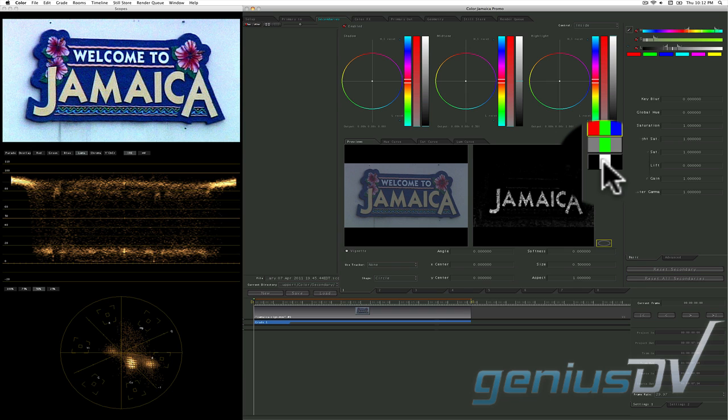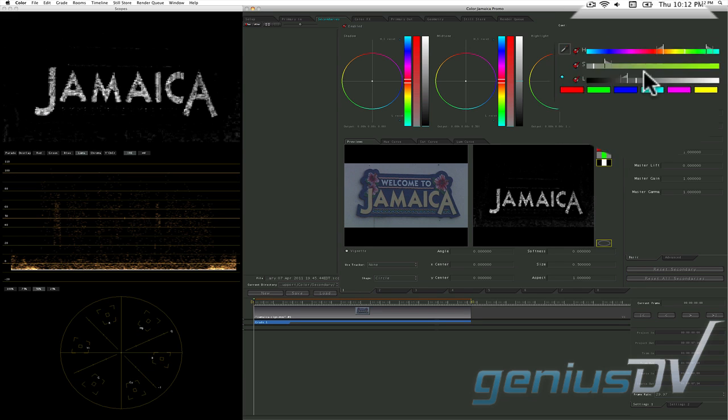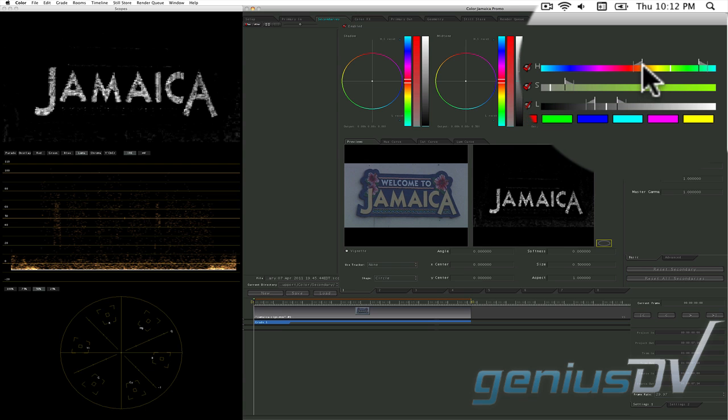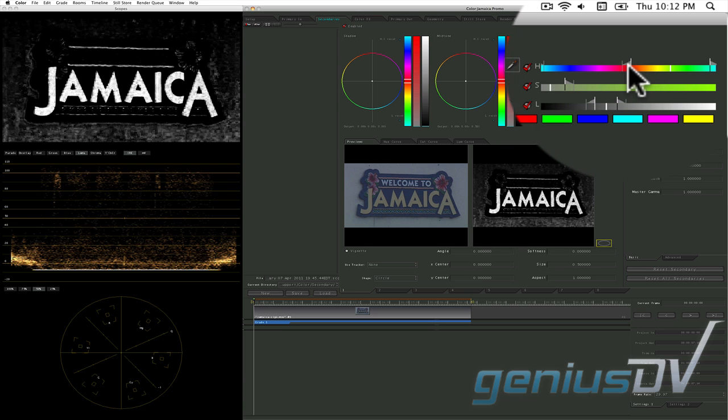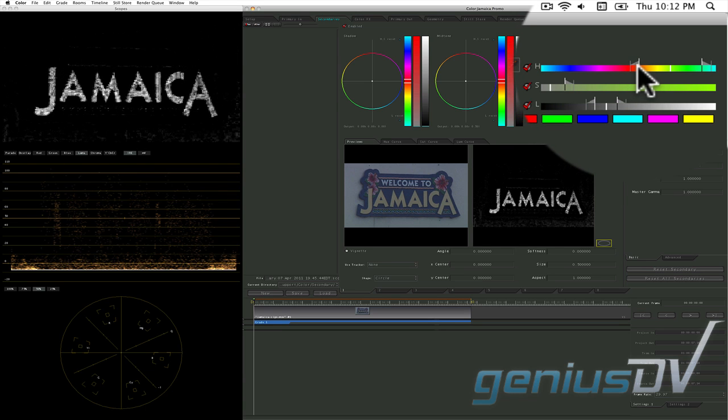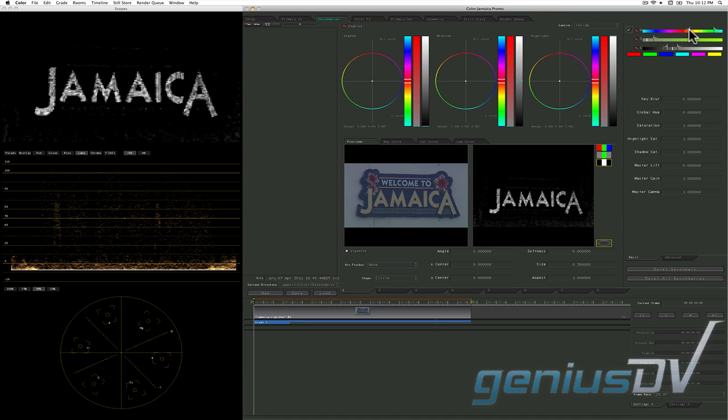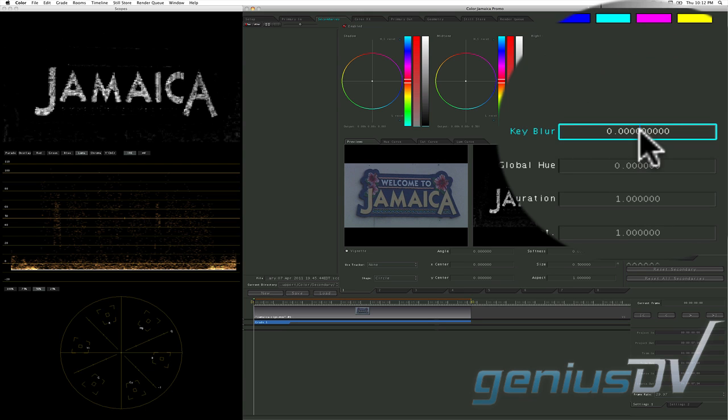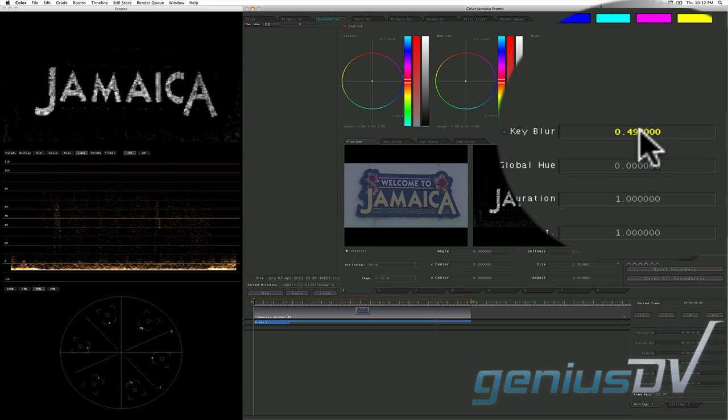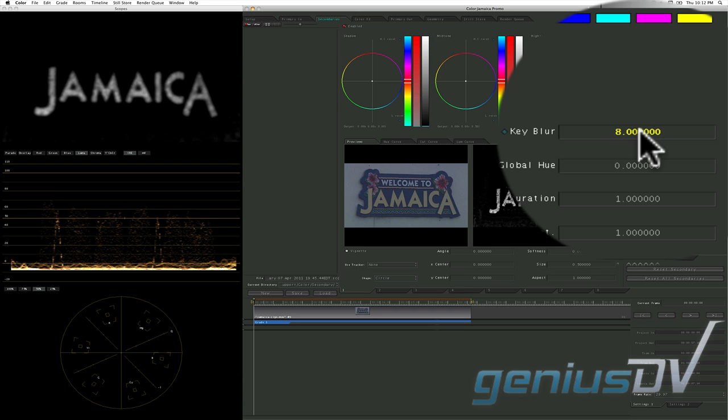Click on the matte preview mode button so you can view the area that you will be isolating. Within the HSL qualifiers, adjust the range and tolerance for the hue parameter until you get a decent looking matte for the Jamaica letters within the sign. You can also adjust the key blur parameter to help soften the matte a bit. Holding down the option key while you roll the mouse wheel upward will make the values move faster.